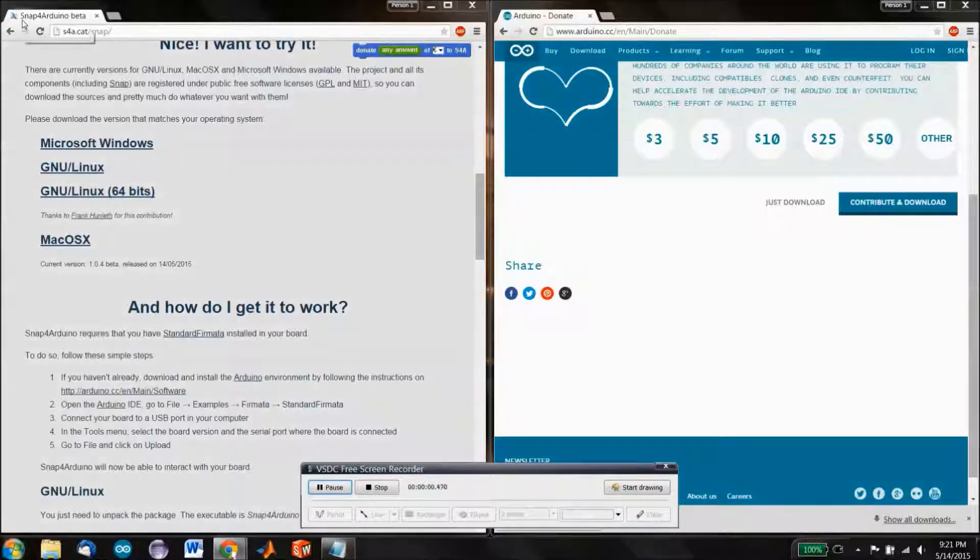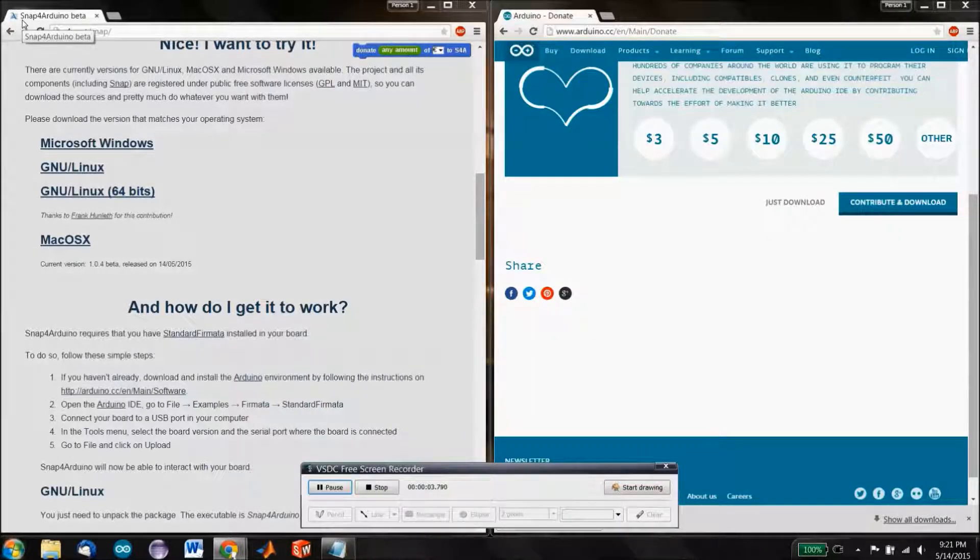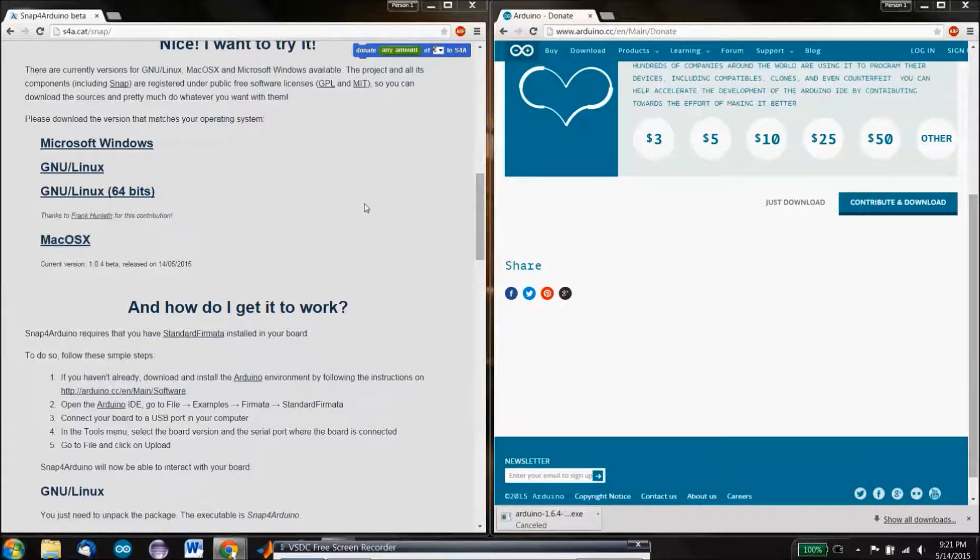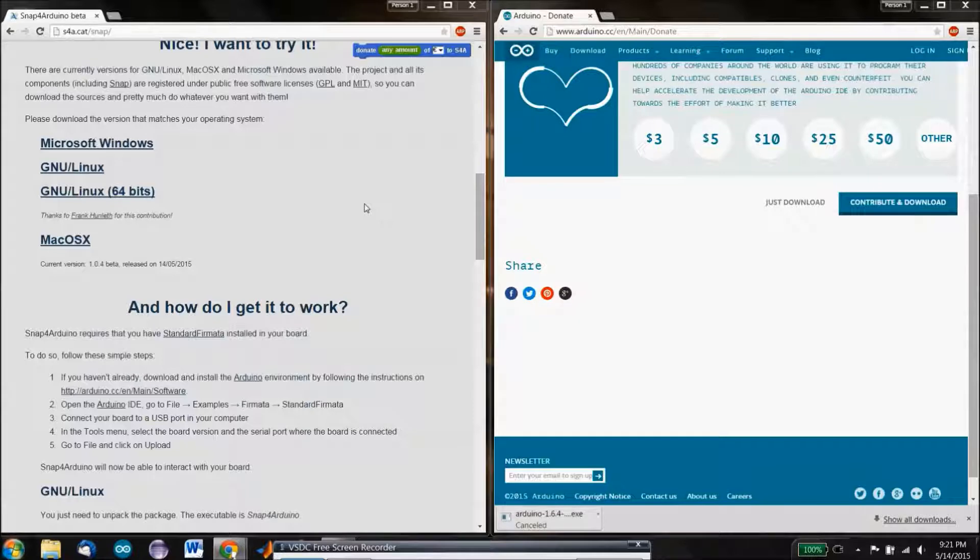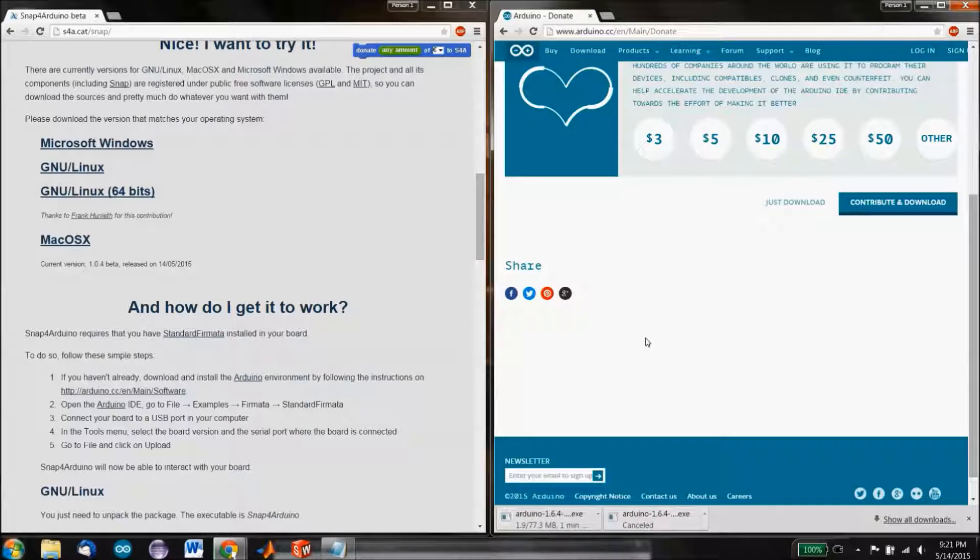So first off, we're going to have these two web pages. You've got the Arduino web page, and we're just going to go to the download for the Arduino software. And you're also going to want the Snap for Arduino page at some point.